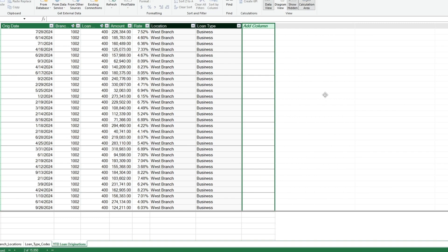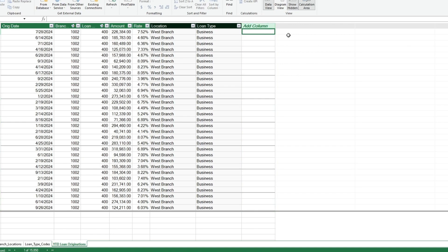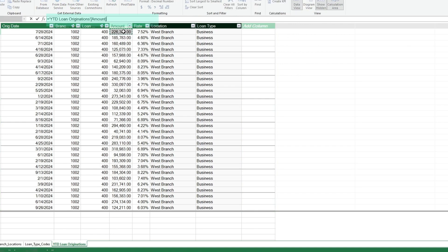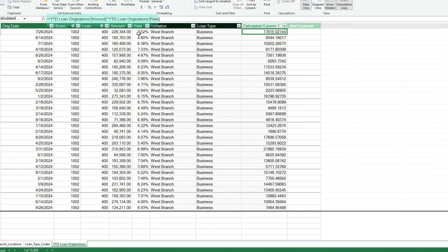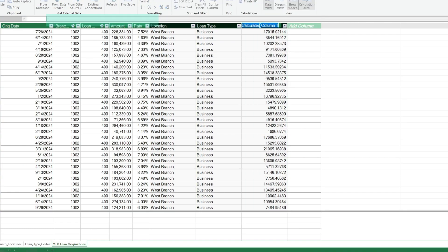Now we'll add a calculated column that multiplies the loan amount times the interest rate. Later on, we'll sum this product output and divide by the sum of the Amount field to get the weighted average. Simply click on the Amount field, followed by an asterisk to multiply, click on the Rate field, and hit Enter. We'll change the header name to the Product of Amount and Rate.